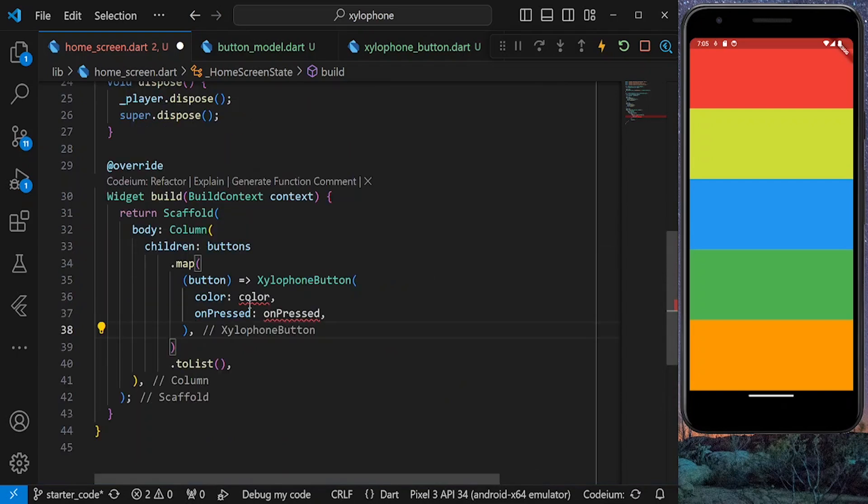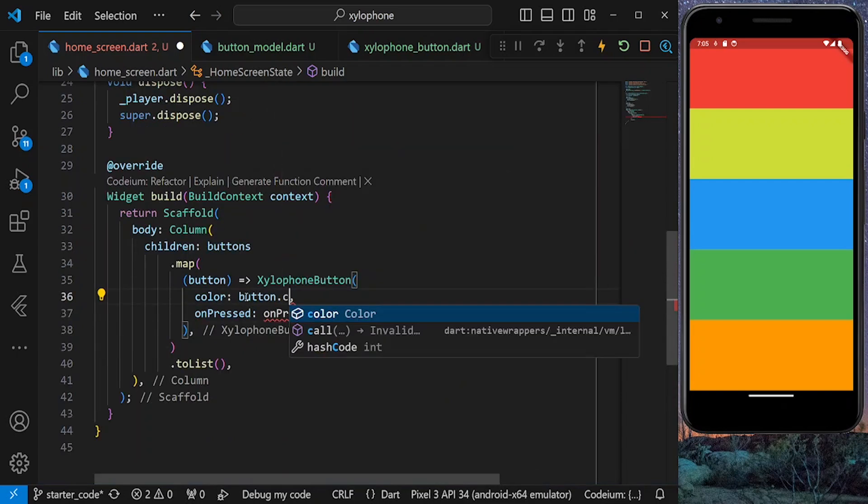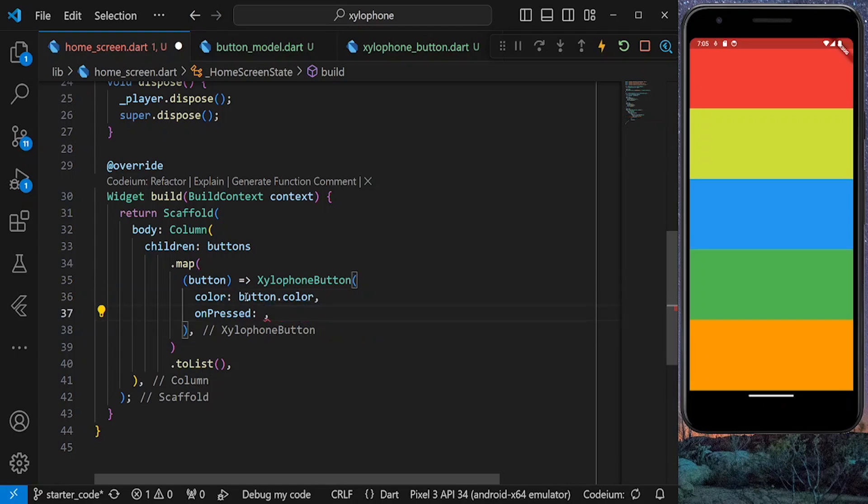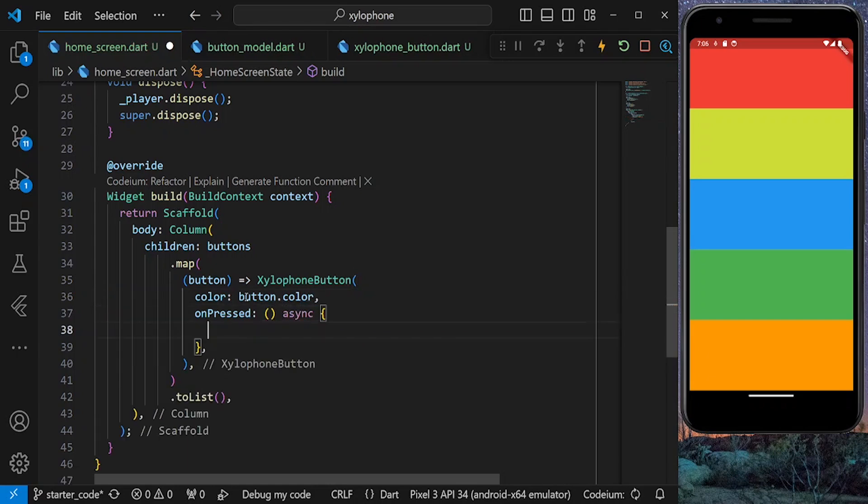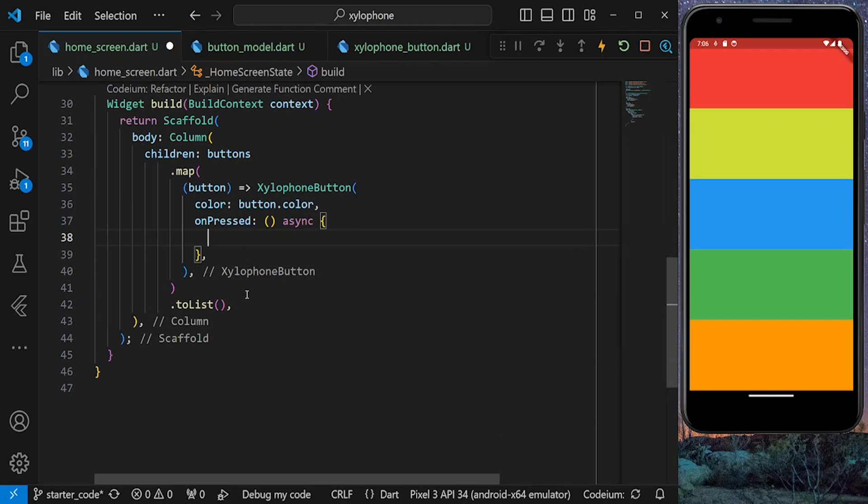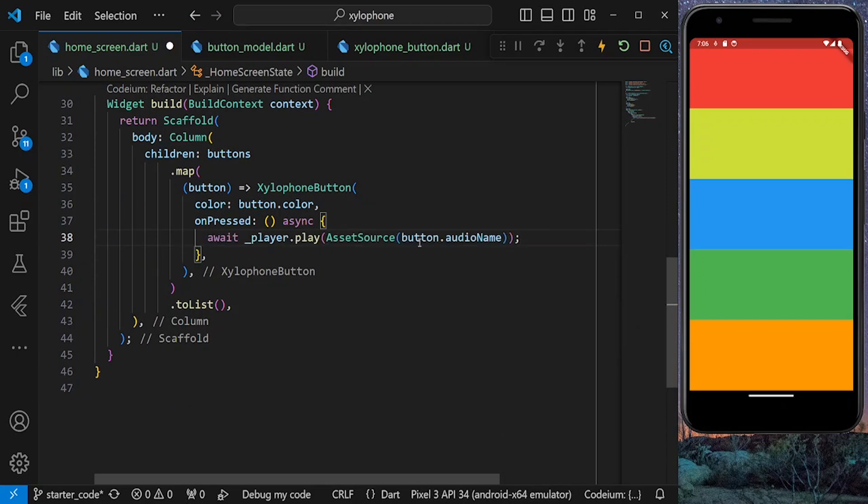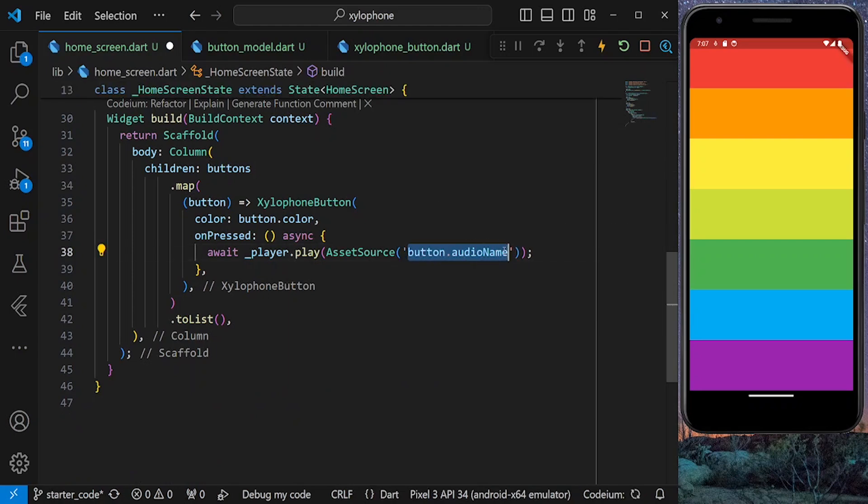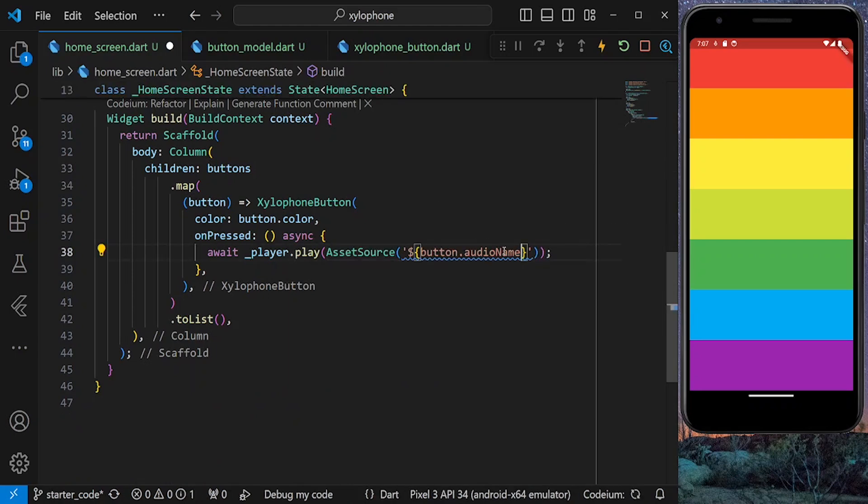The color is going to be button.color, since each button is of type button model and contains a color property. And for the onPress, we pass the play function just like before. But this time, we pass our button name as our asset. Let's also not forget to add a .wav suffix to our asset and hit save.